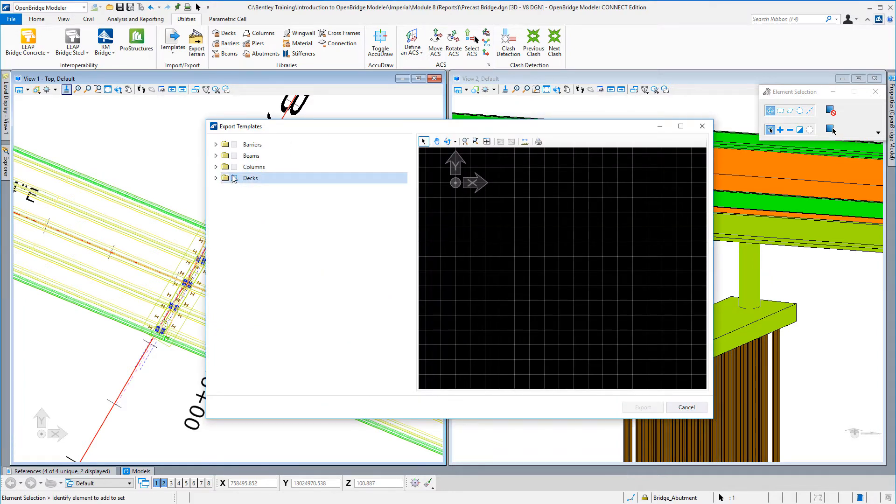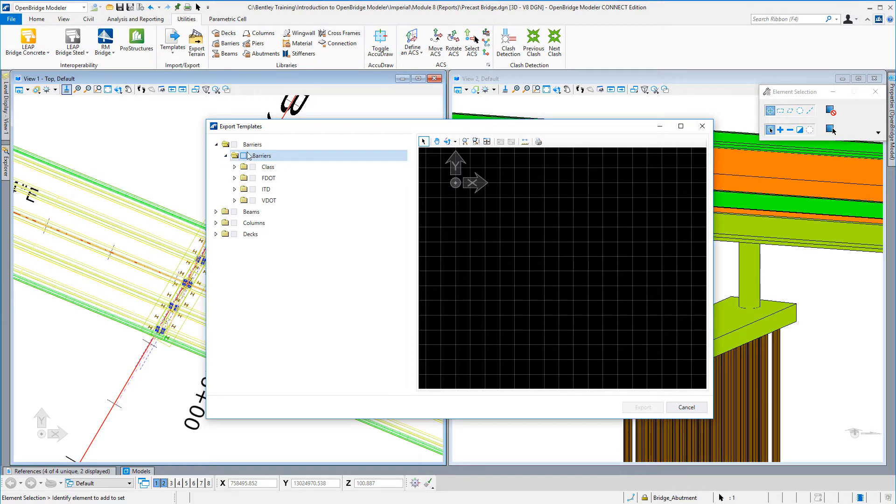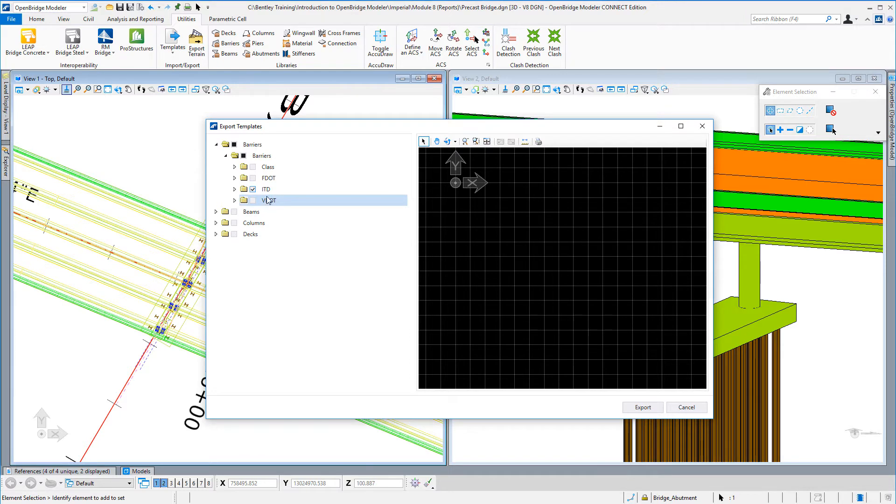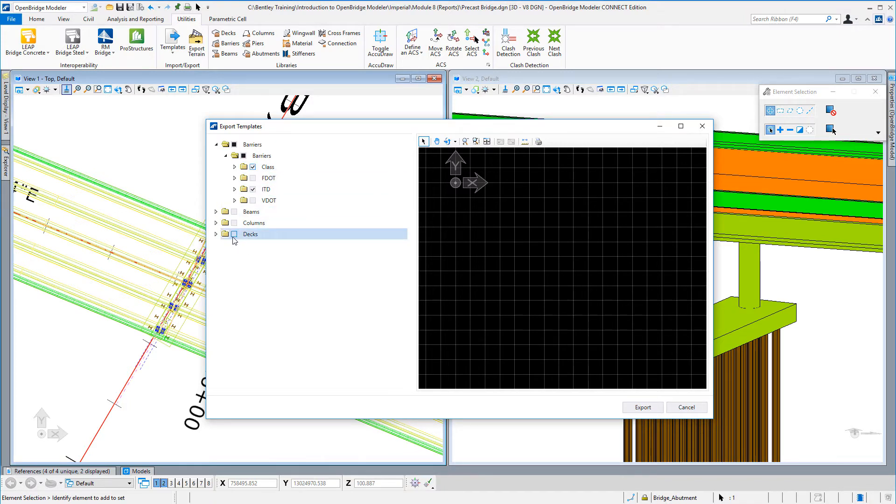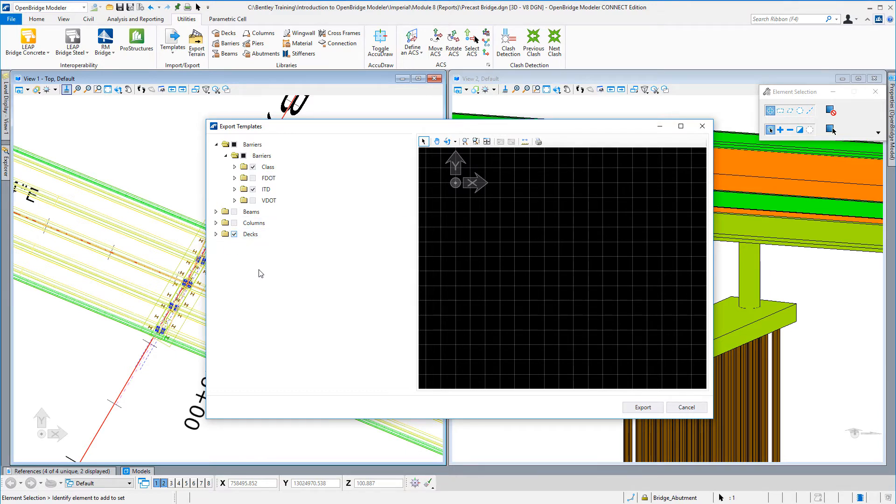In this interface, you can select one or more barriers that you want to export out to a file, and same with your beams, your columns, and your decks. You can also select all of any of these as well. For example, if I want to also export all deck templates that I have, I can just put a check mark at this highest level here.